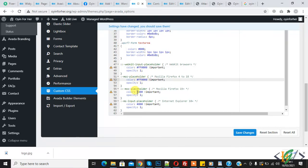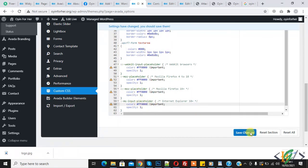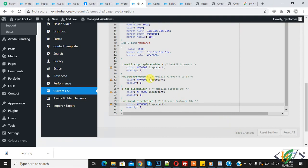You can add your code here and now click on save changes.